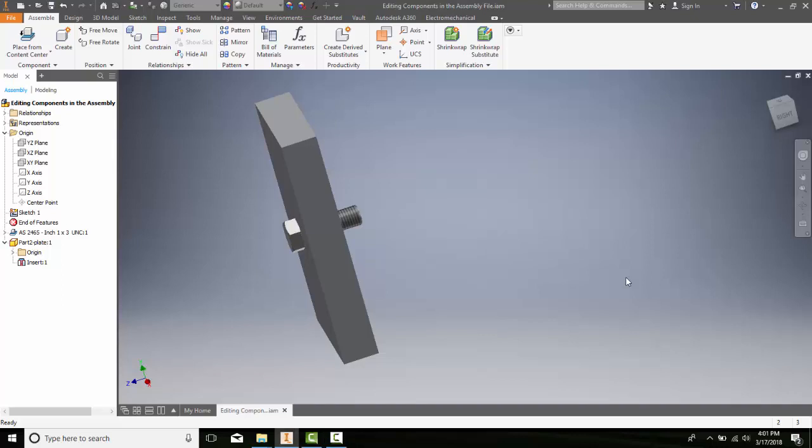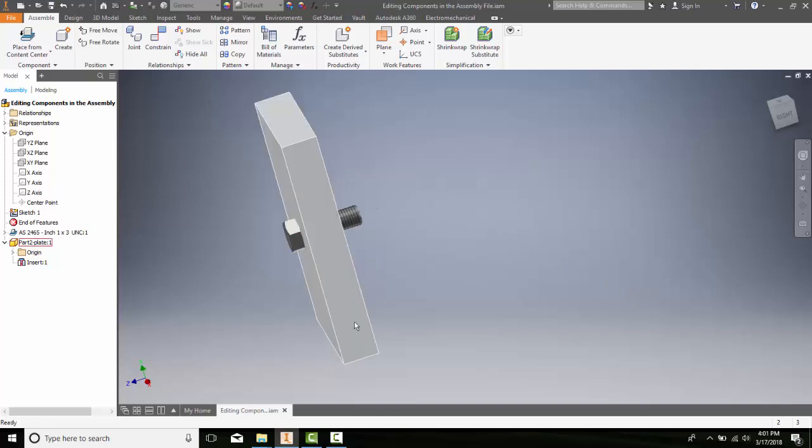Editing components in the assembly file. If we're editing parts that are built in the assembly file, we want to come over to the browser bar. Let's say I want to make a change to this plate.